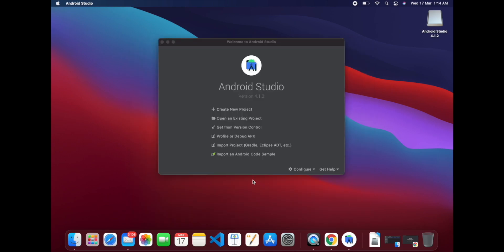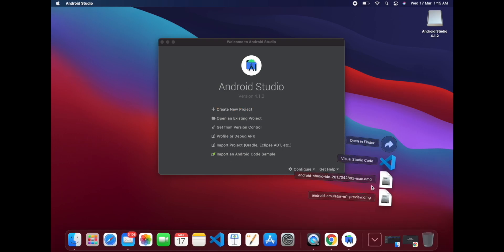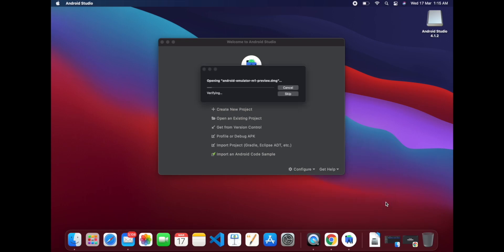Now you can see this is Android Studio which is installed. As I have already downloaded the emulator, let's install the emulator also.